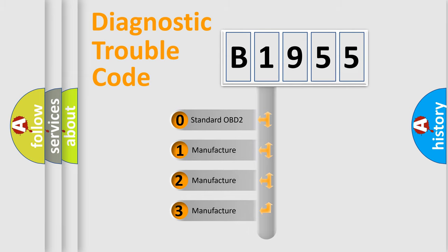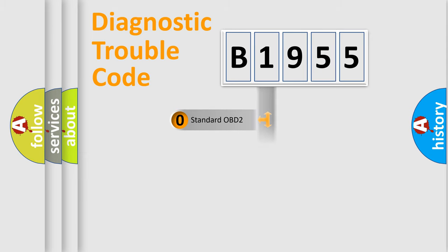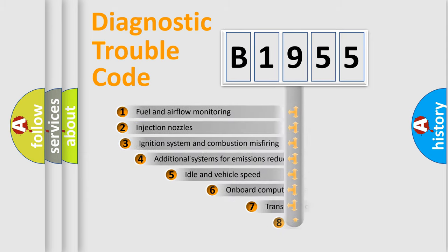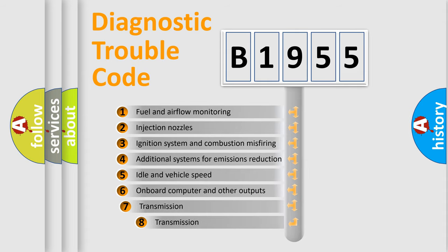If the second character is expressed as zero, it is a standardized error. In the case of numbers 1, 2, or 3, it is a manufacturer-specific expression of the car-specific error.